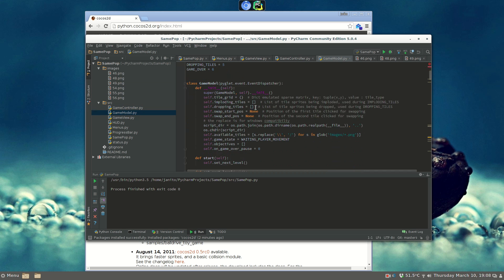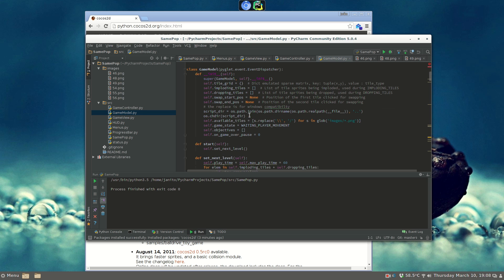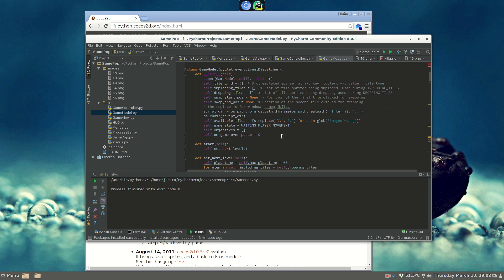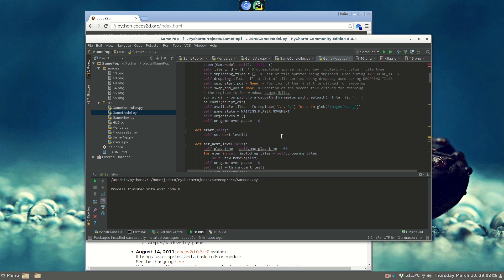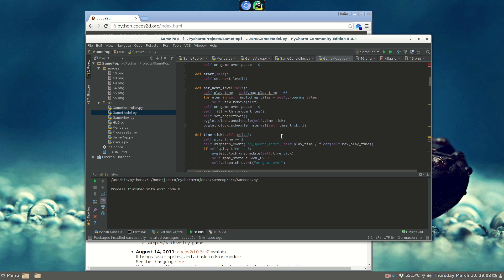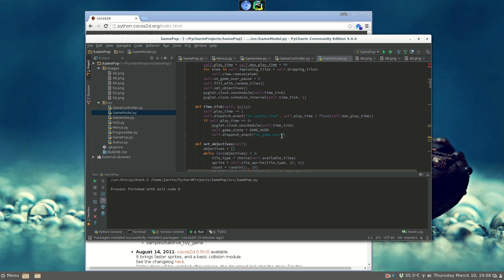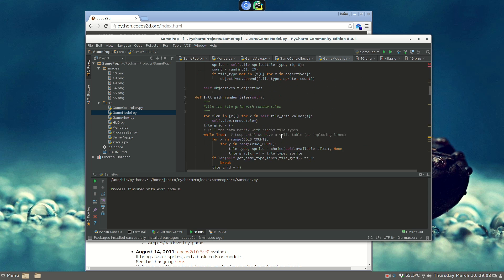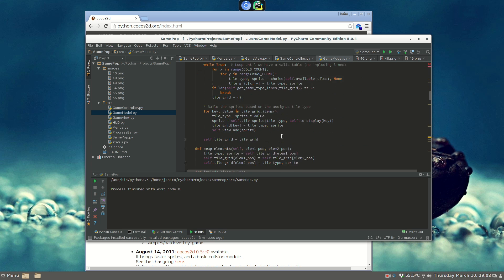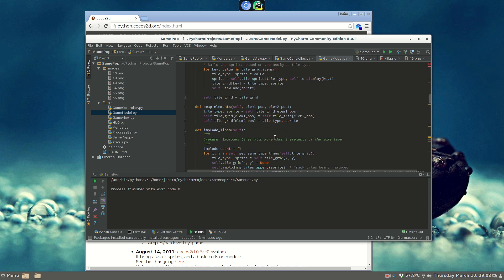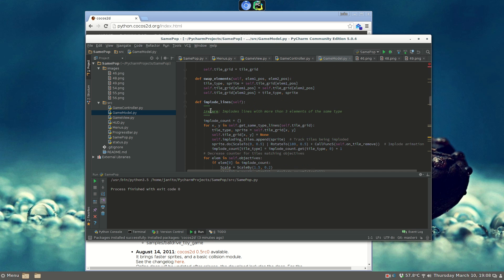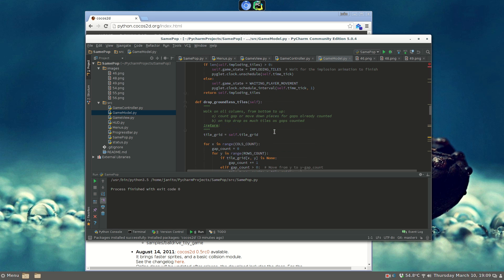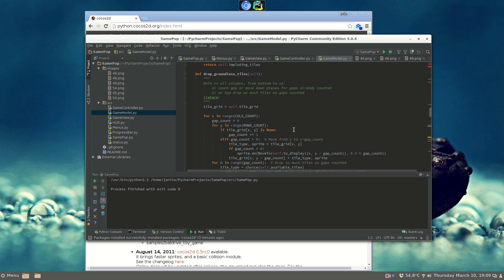As you can see, we have the data structure to keep everything that we need to track, in order to move the pieces and to identify the pieces that need to be switched and collided. We set objectives, we fill with random tiles, we swap elements on mouse, we implode lines after, and we drop groundless tiles.